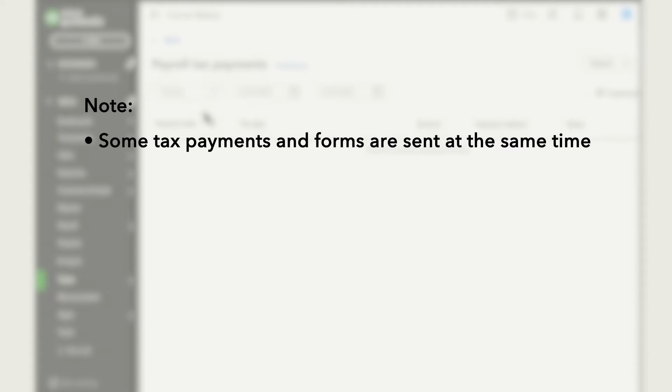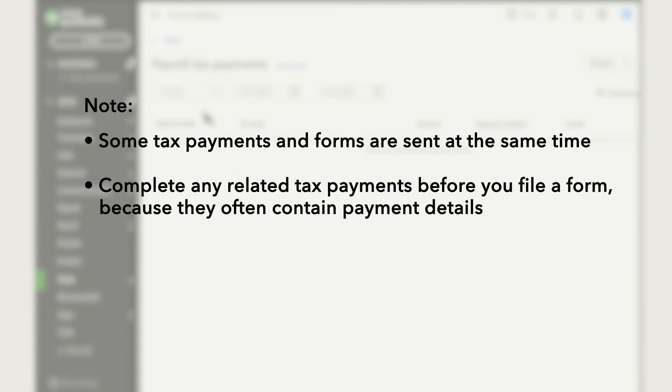In addition to paying taxes, you also need to file payroll forms with federal, provincial, and local governments. Some tax payments and forms are sent at the same time. Make sure to complete any related tax payments before you file a form, because they often contain payment details.